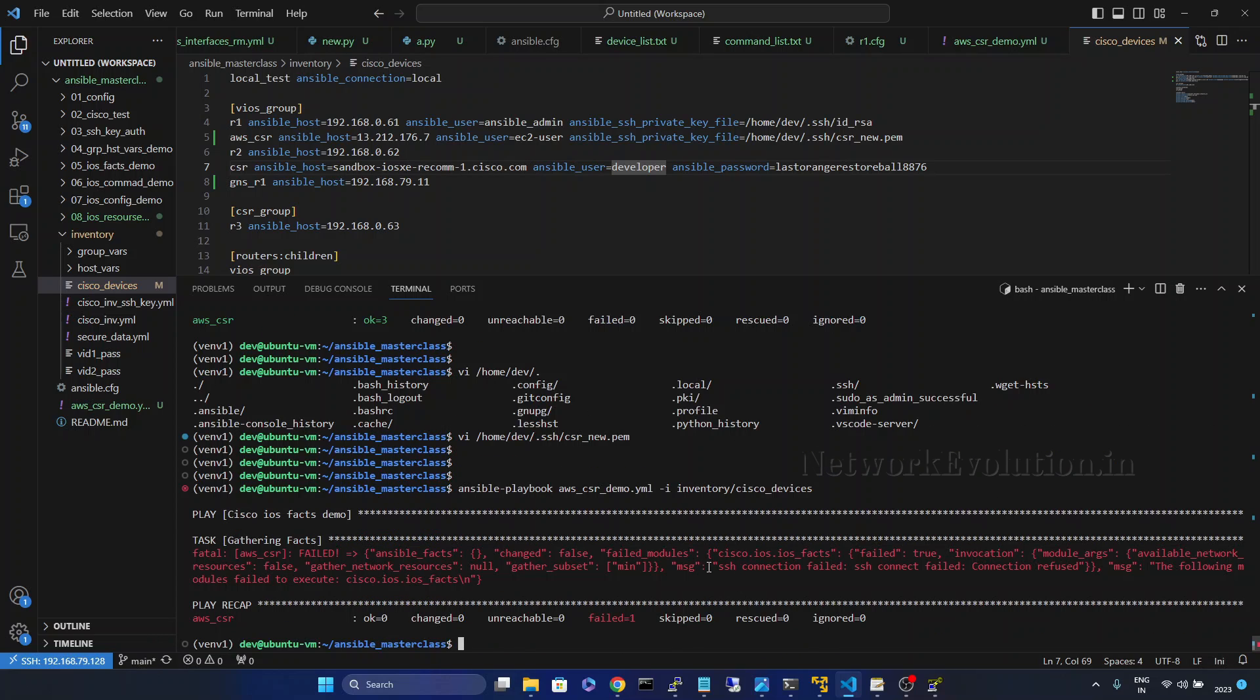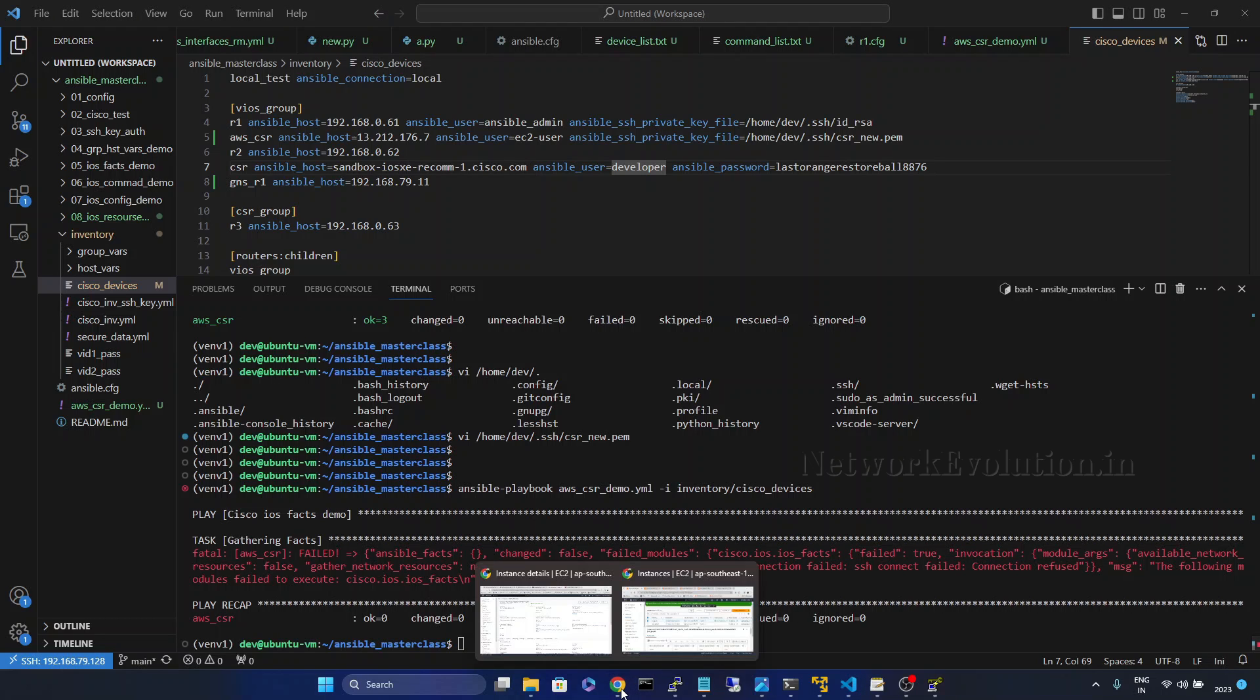So it is saying SSH connection failed, connection refused, device might be still booting.